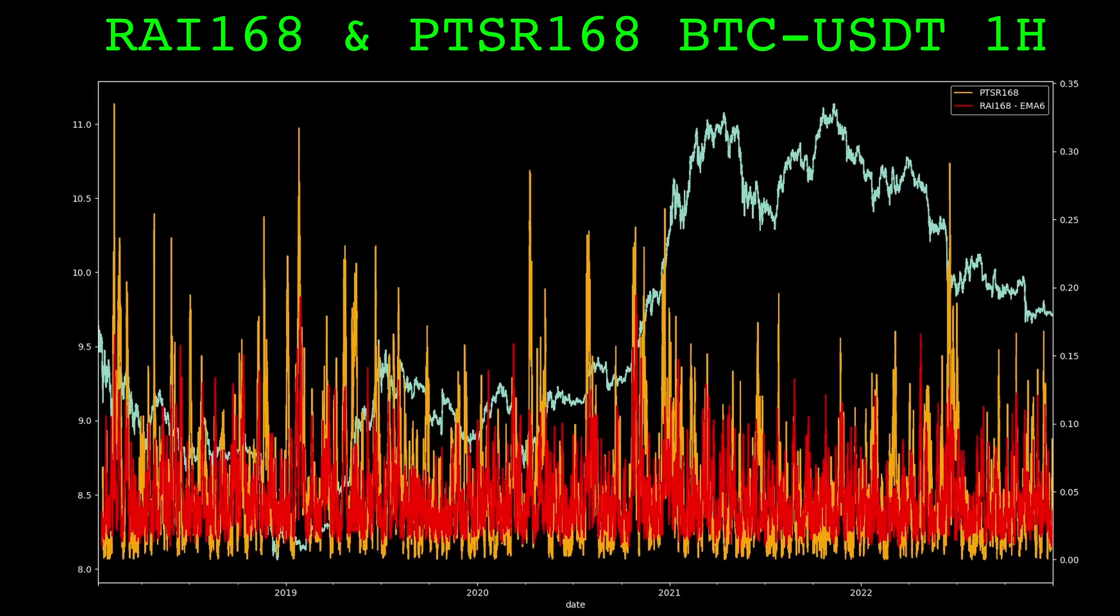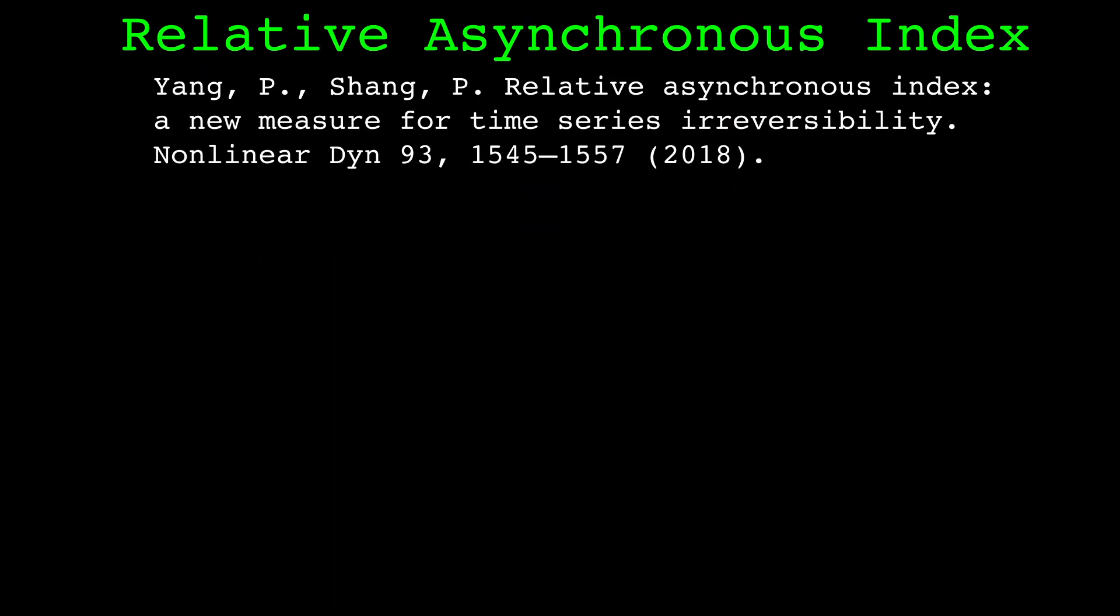Using irreversibility measures with a rolling window on market prices, we can find times where the price is showing signs of non-linear dynamics or chaotic behavior. Perhaps certain trading strategies will perform better or worse during these times.